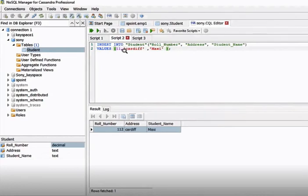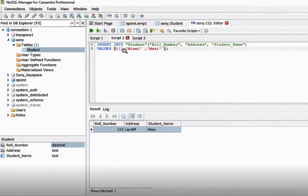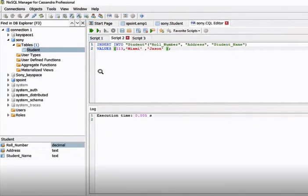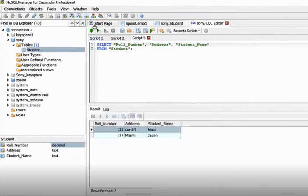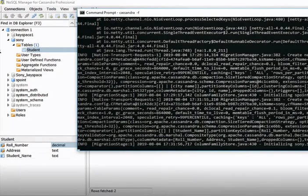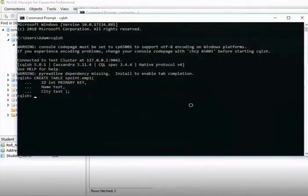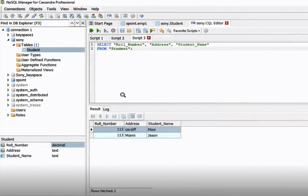Let's insert another record — this time row number '1 1 3', student name 'Jason', and address 'Naomi'. Execute and the execution time is fine, no problems. One more record is added. This is how we can create tables using the command prompt and the NoSQL manager. I hope this video was helpful — thanks, see you next week.